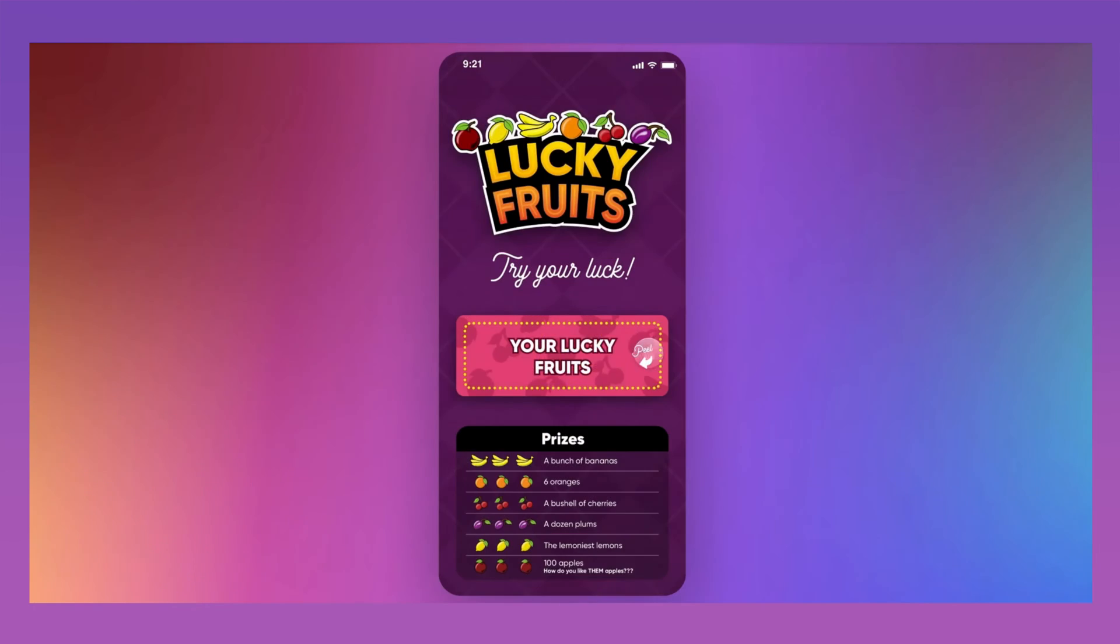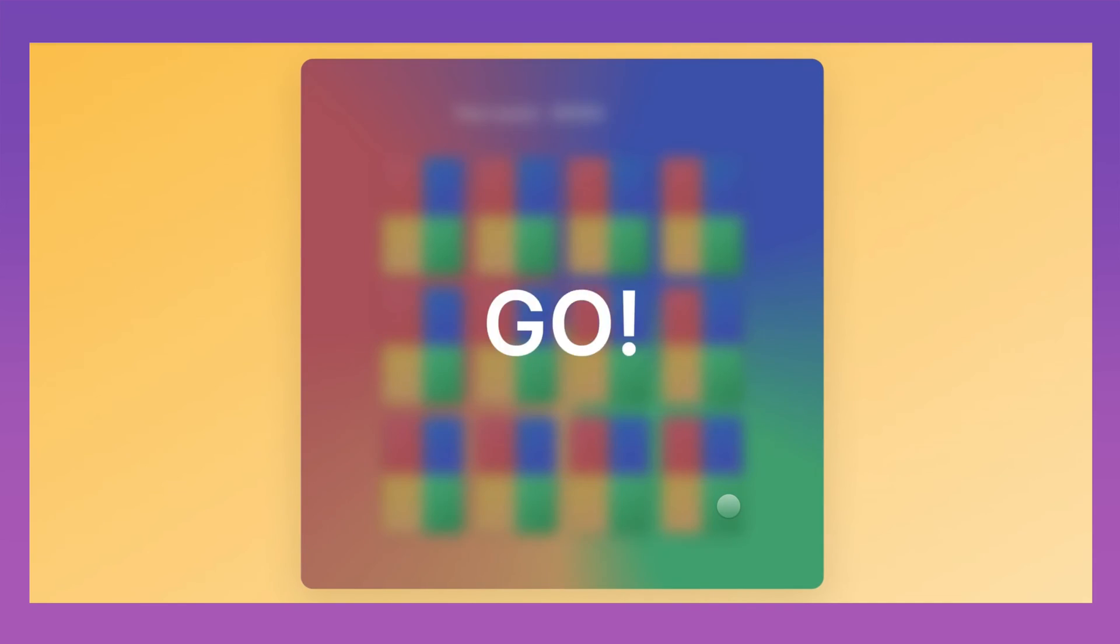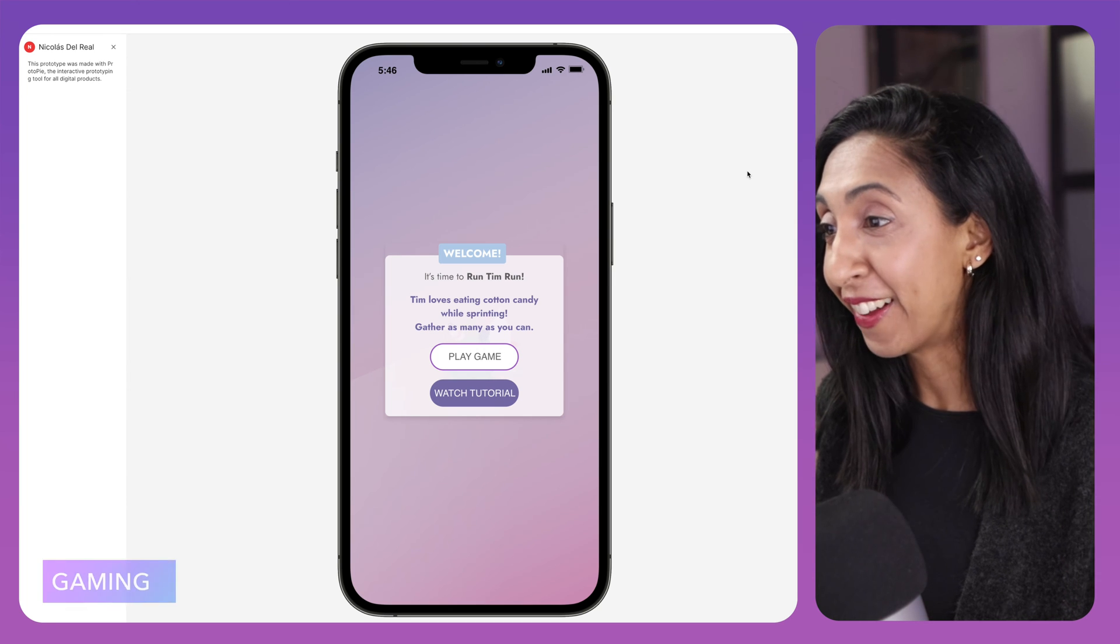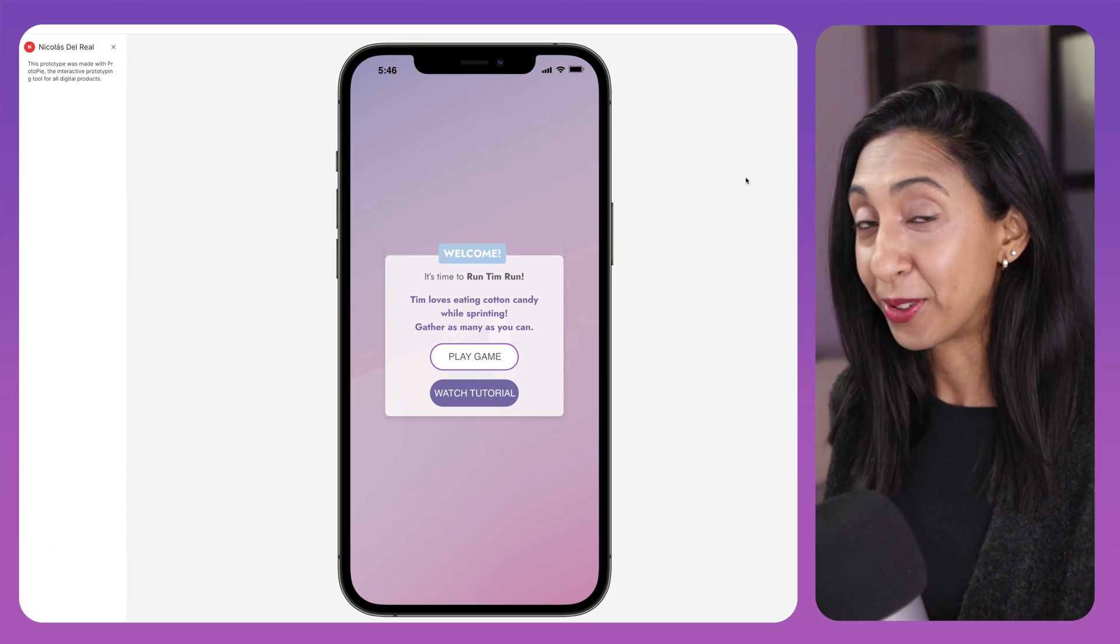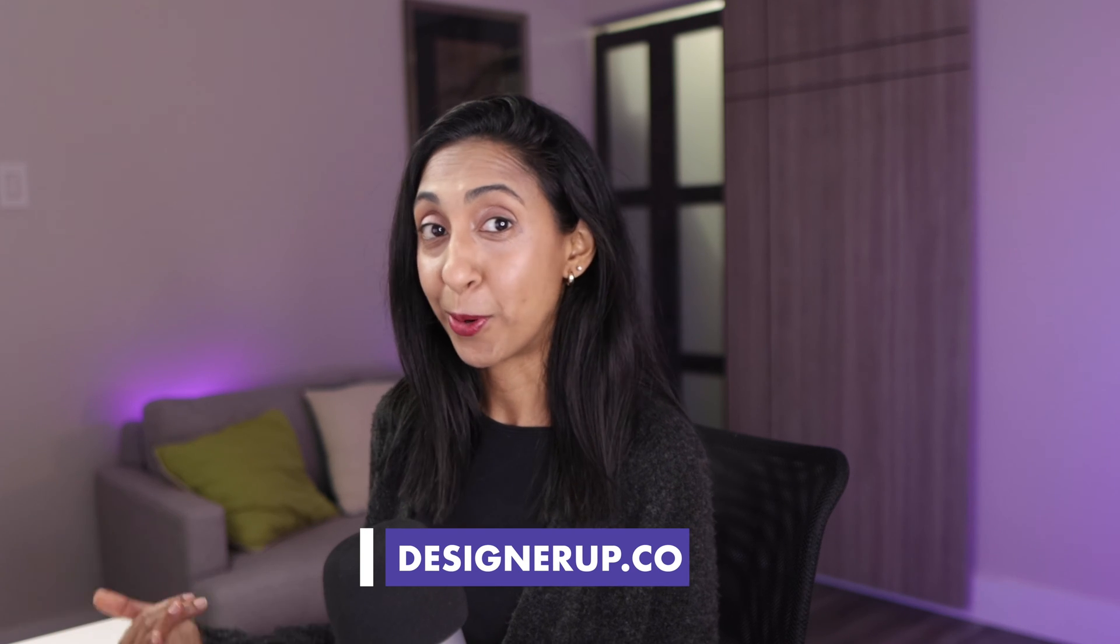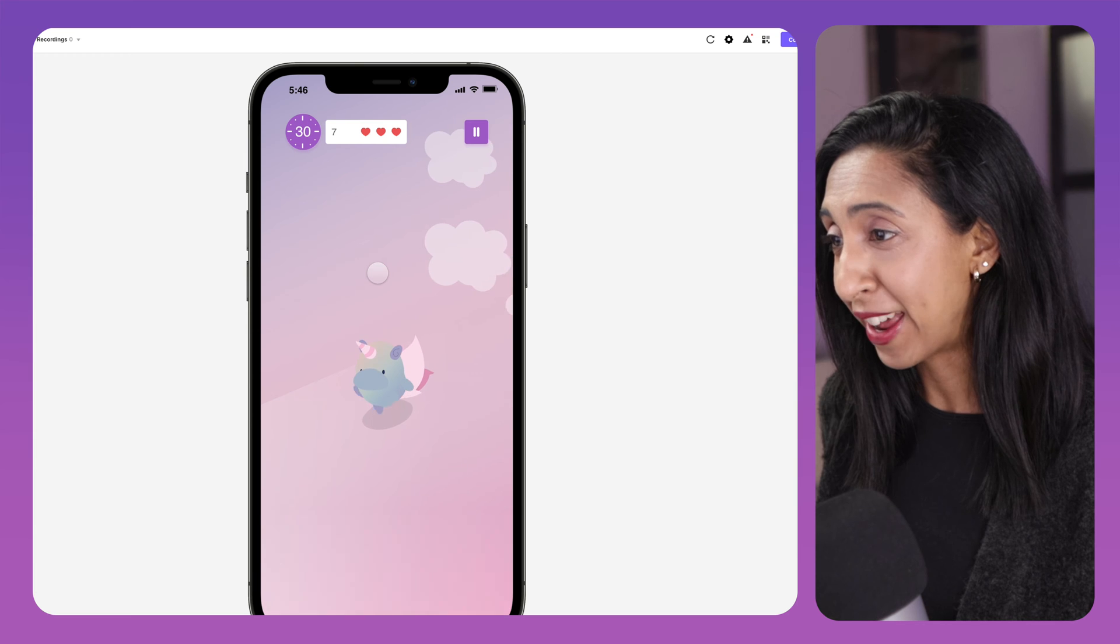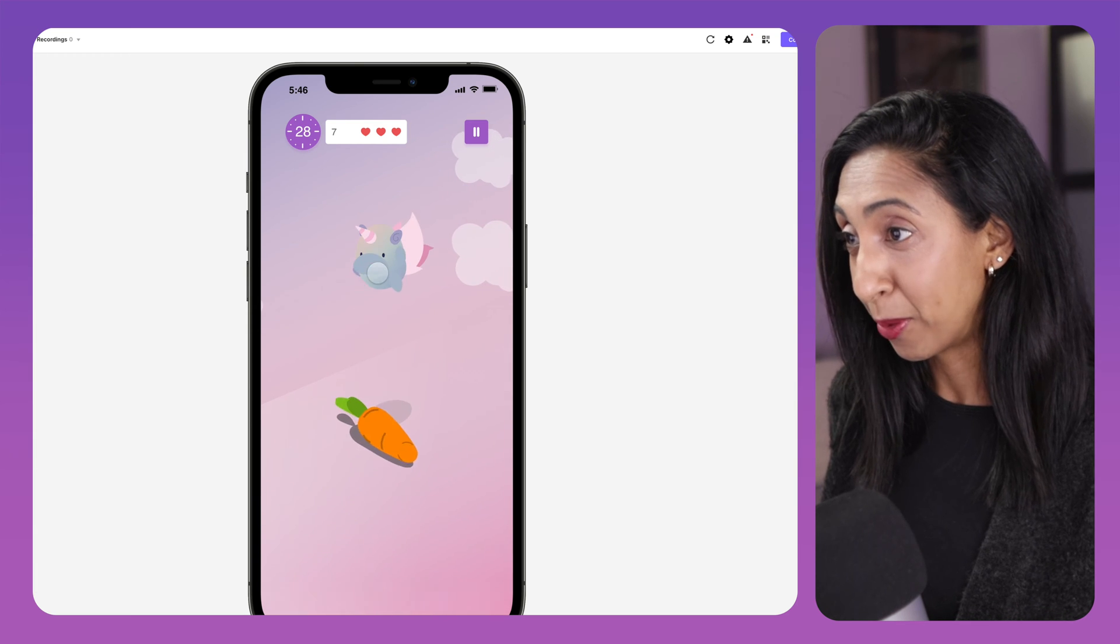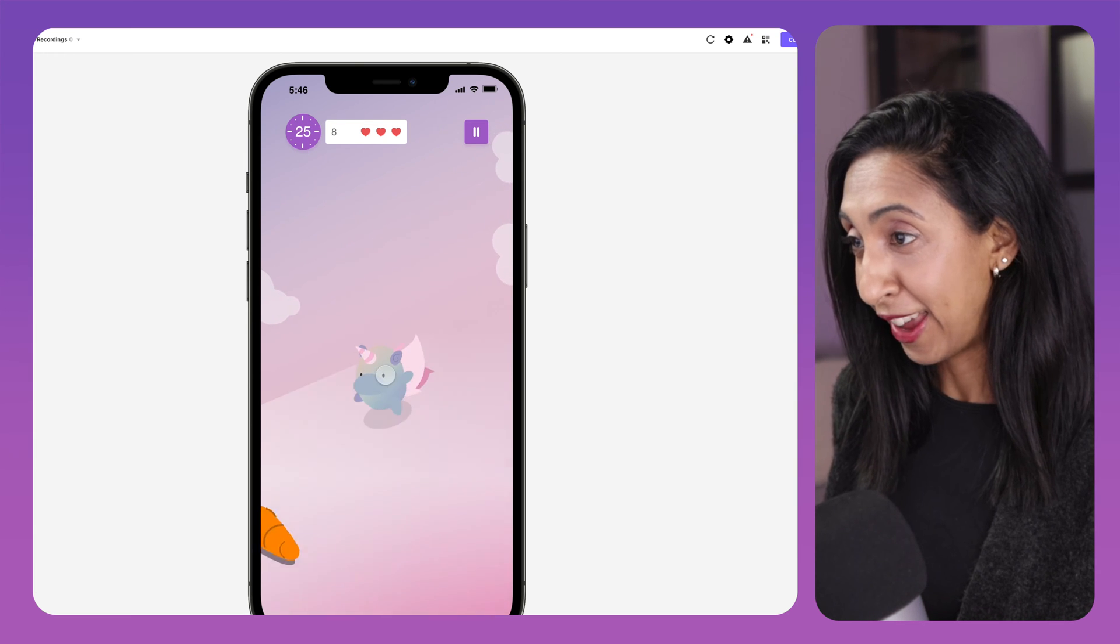You can also create some really fun gaming experiences like this one by Nicolas Del Royale. This is a ProtoPi that you can test out yourself. All of the links to these things will be in the description, and there'll be a full blog write-up on designerup.co for lots of deep dive resources and tutorials and how exactly to make things like this. But this one's so fun, although I'm terribly bad at it. You've got to make this adorable little unicorn jump over the carrots.